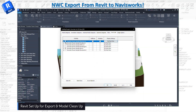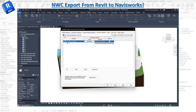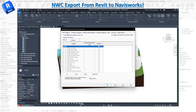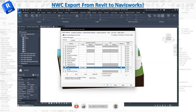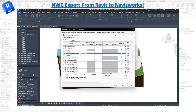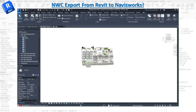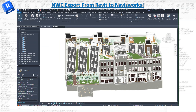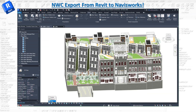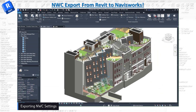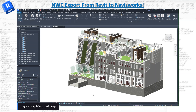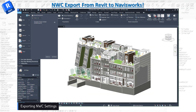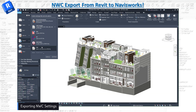In the 3D view, hit VV to open Visibility/Graphic Overrides. First, get rid of all the links — uncheck annotations, tags, and any other non-model categories. We need only model categories. You can go through and clean up items you don't want, like lines, sites, parkings, and generic models. Also make sure the view is set to shaded so you export everything with good quality to your Navisworks model.